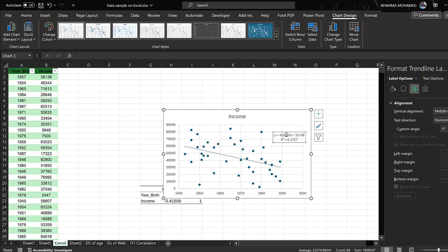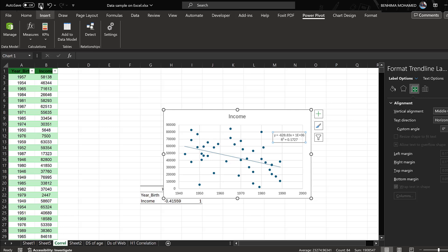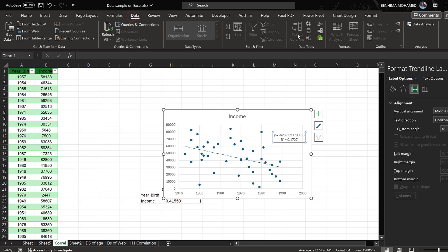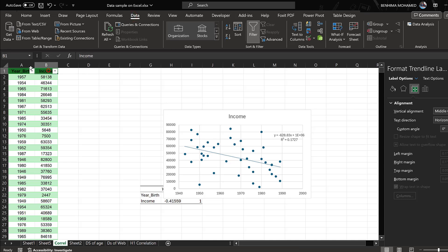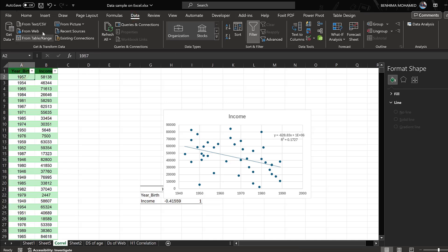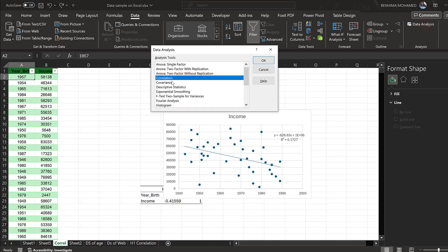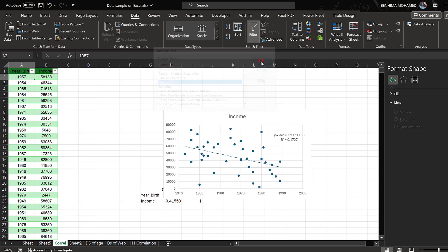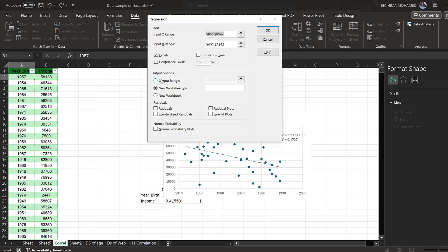But this is for regression, as you know. The other way is to go to Data, first select the data here, go to the Data menu, then Data Analysis. Here we need to choose Regression and click OK.